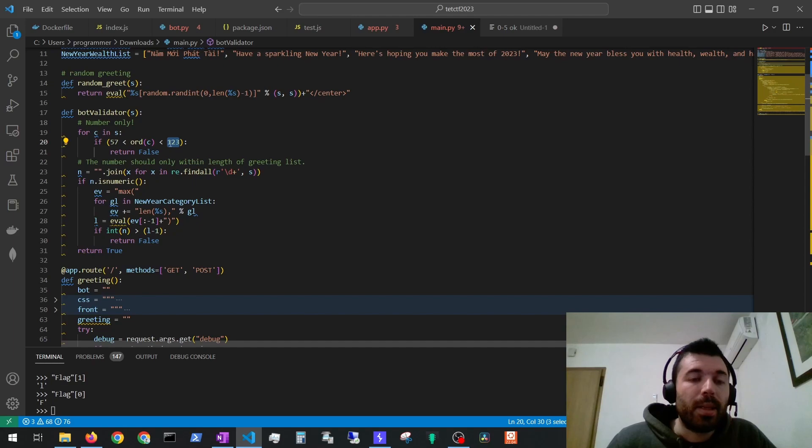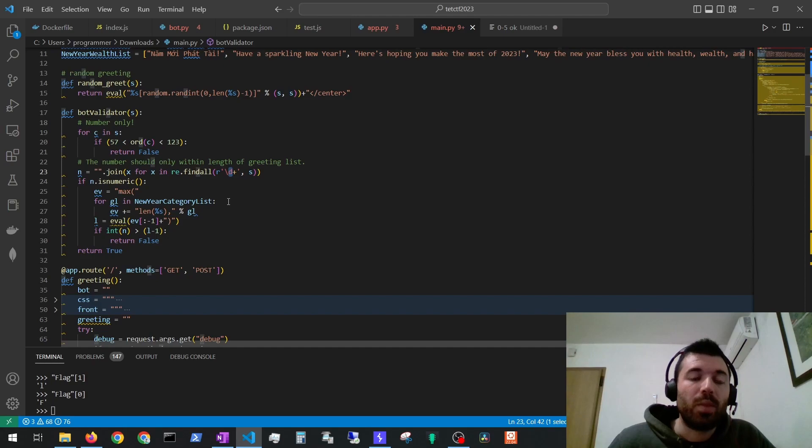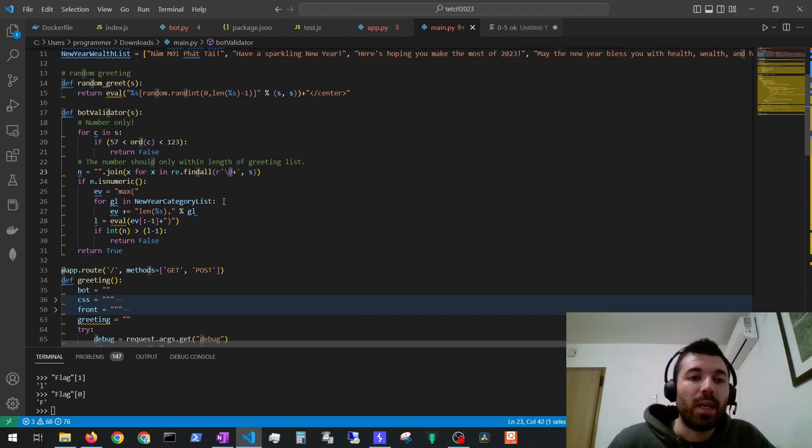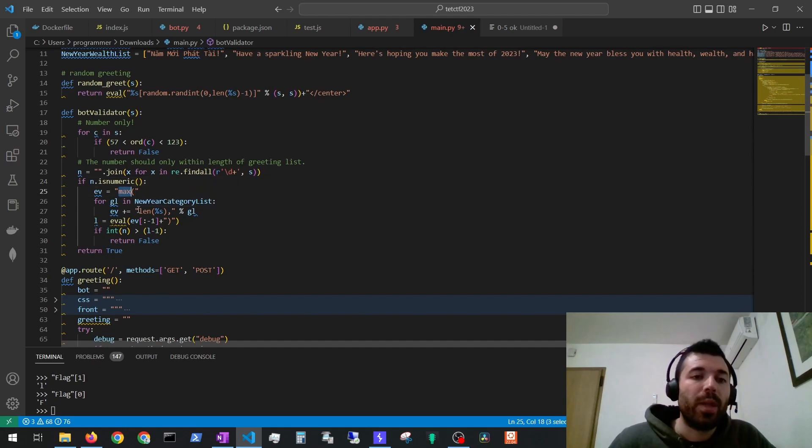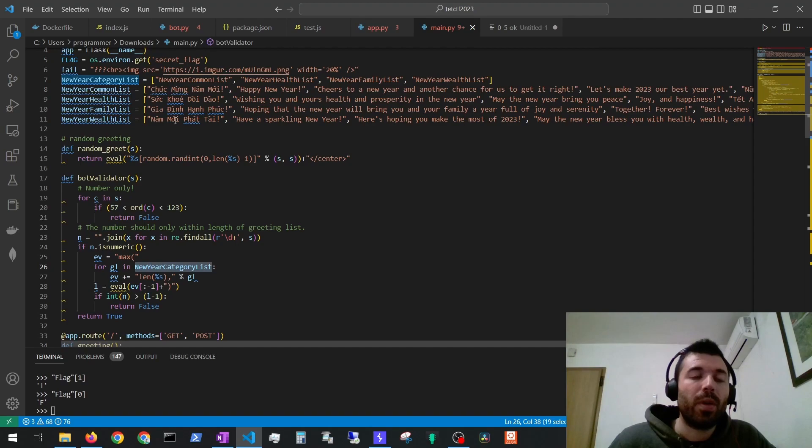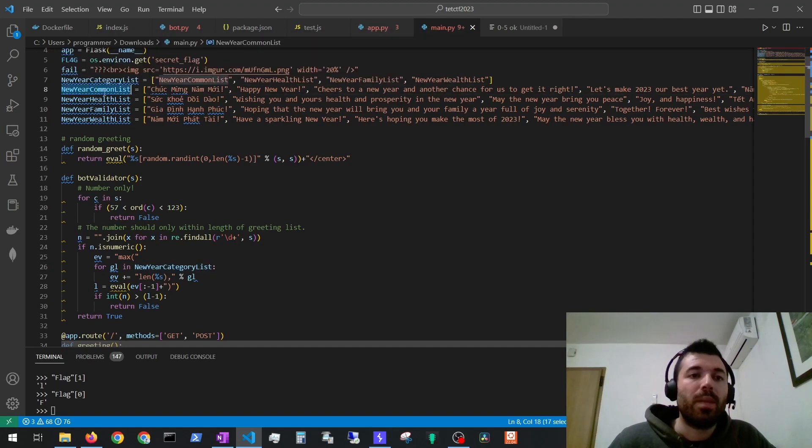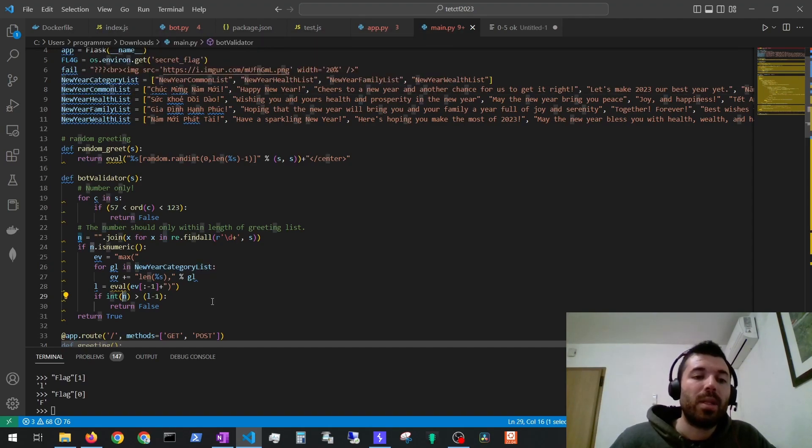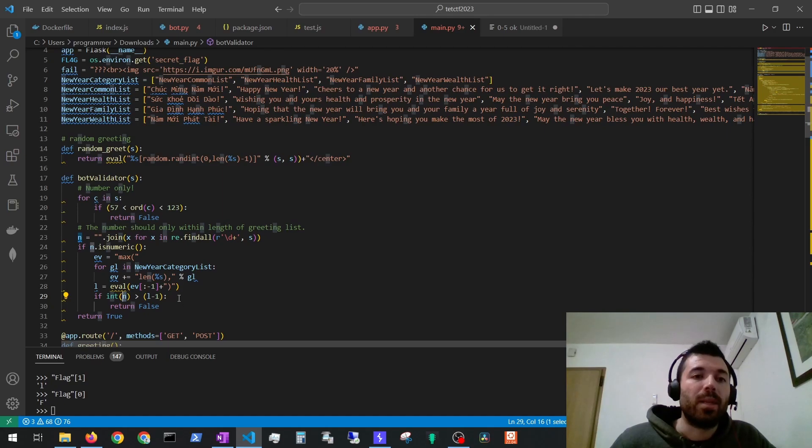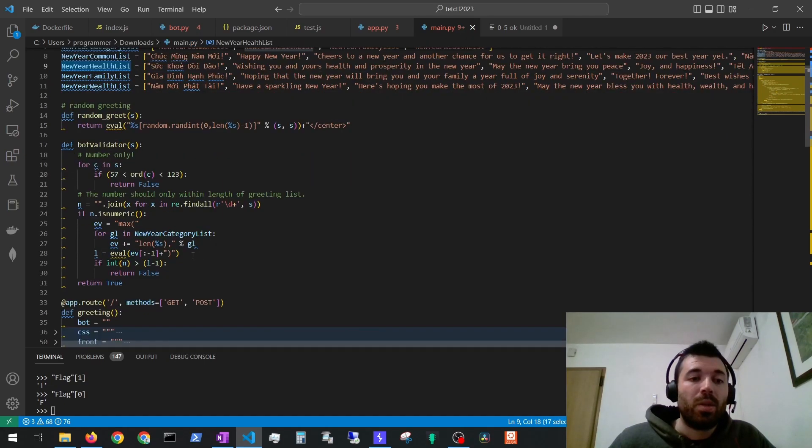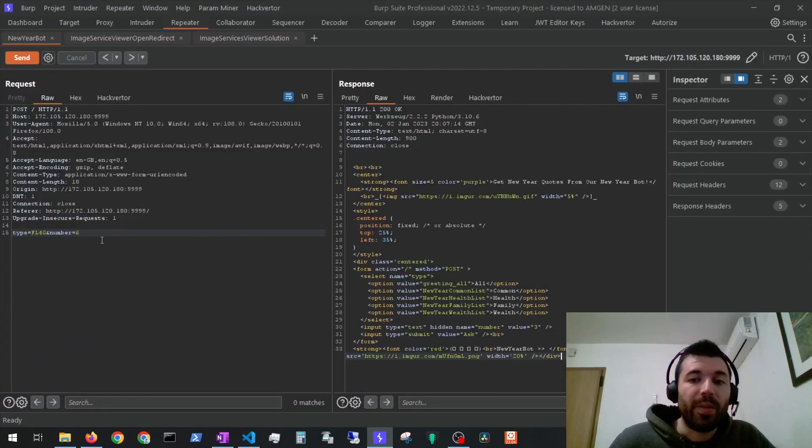We can check the ASCII table 57. So from 9 forward and then to 123 which is letter Z. So from here to here we are not allowed to use these characters. All the others are fine. Then whatever number we supply it will join all the digits that we supply in that string and then for all of the digits it will evaluate it against the maximum of the length of all the dictionaries the bot has. And our digits glued up together cannot be bigger than the maximum number of items of the biggest dictionary.